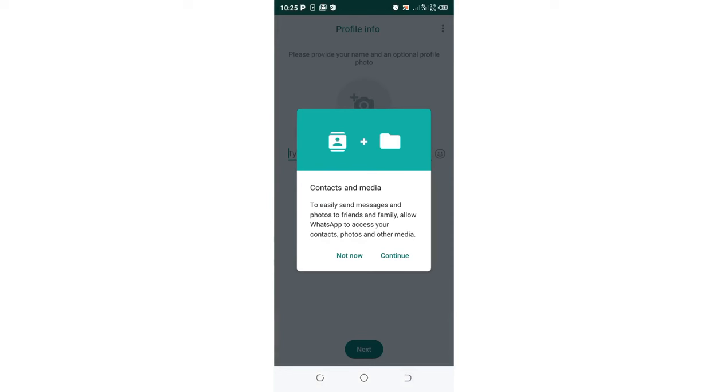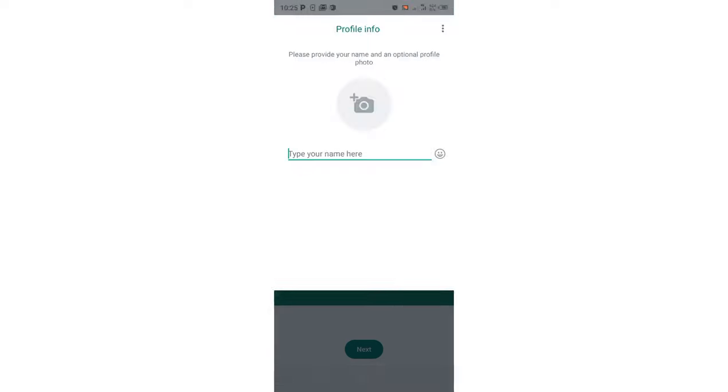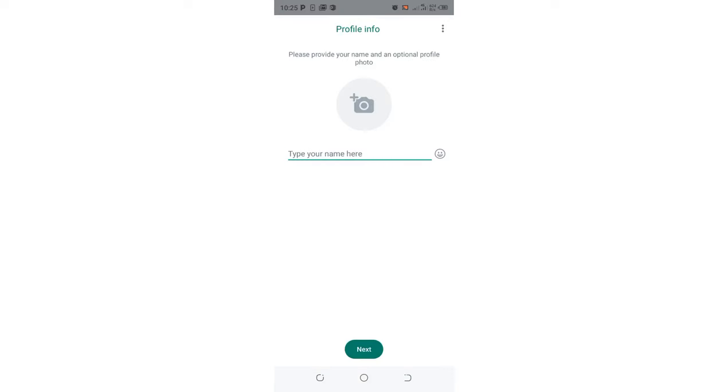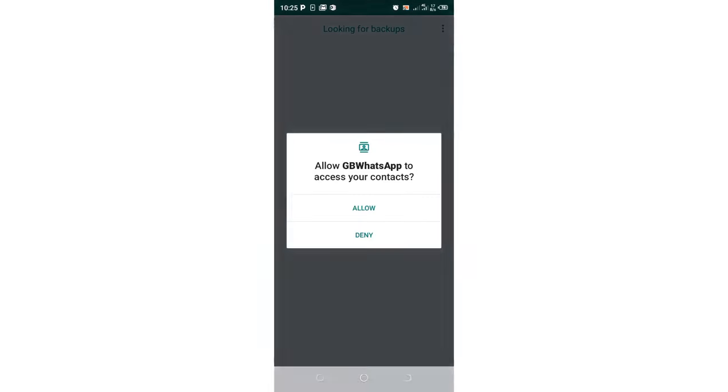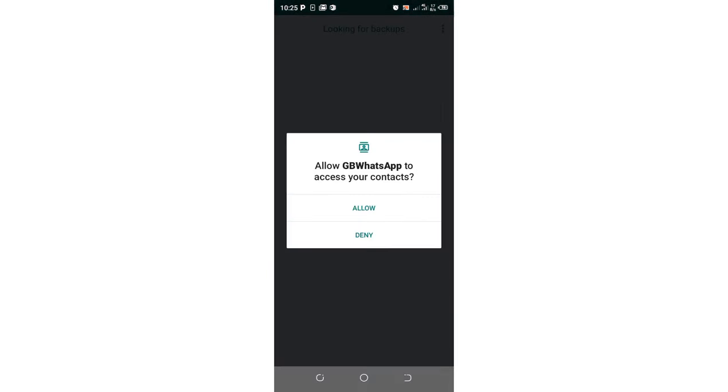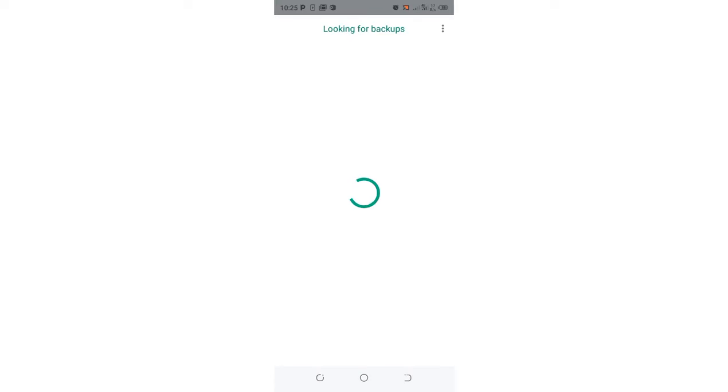I can choose to contact media or choose Not Now. I will be asked if I want to restore the backup data which I had backed up. Basically I had backed up my data in GB WhatsApp. I will just click Continue. I will allow WhatsApp to access my contacts.